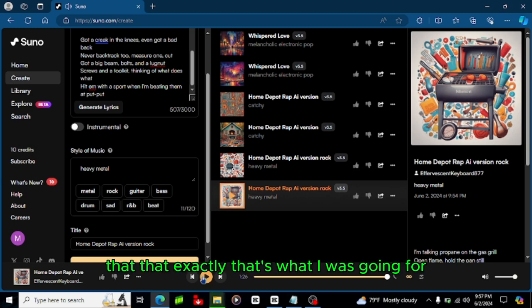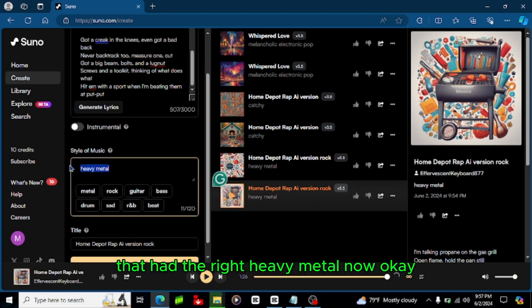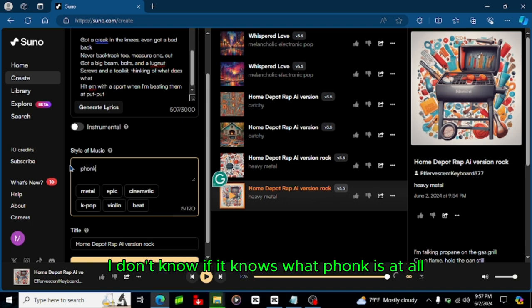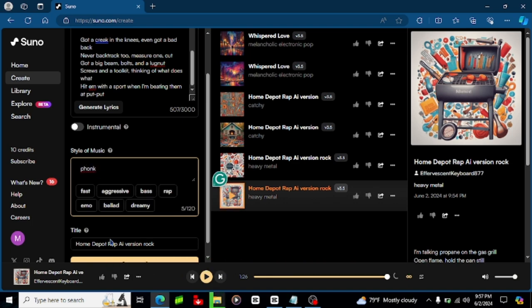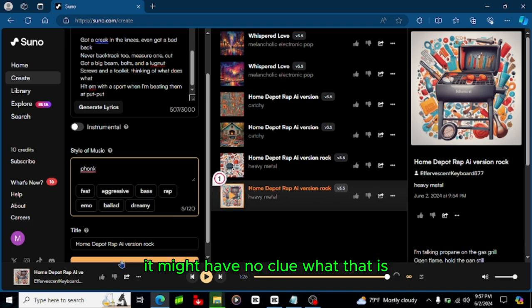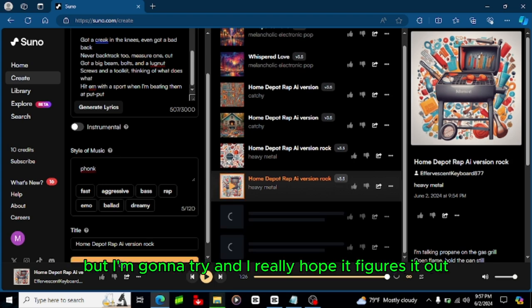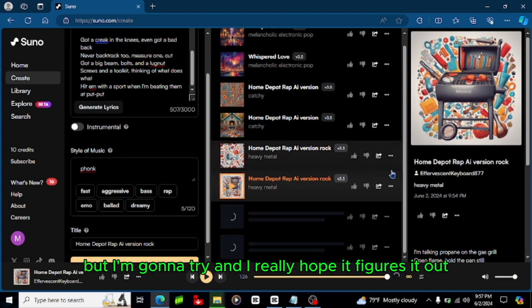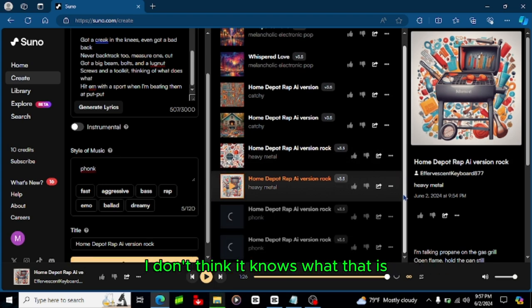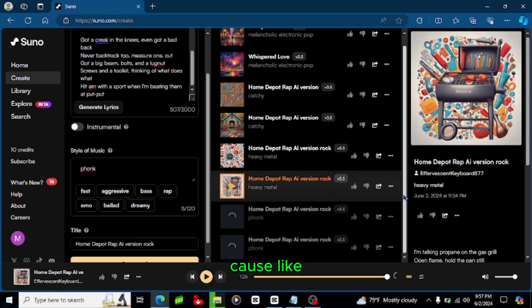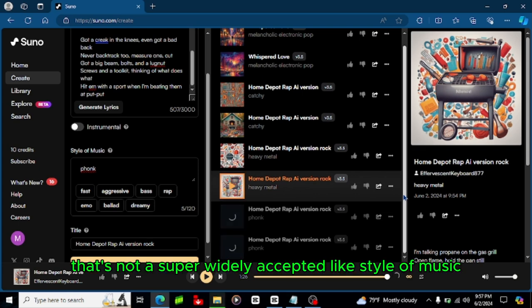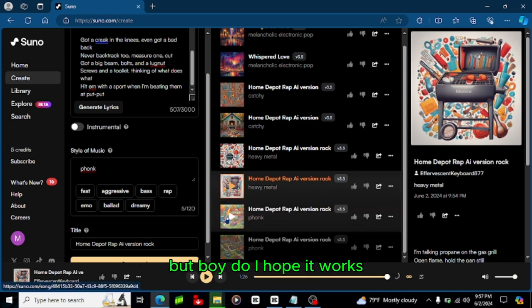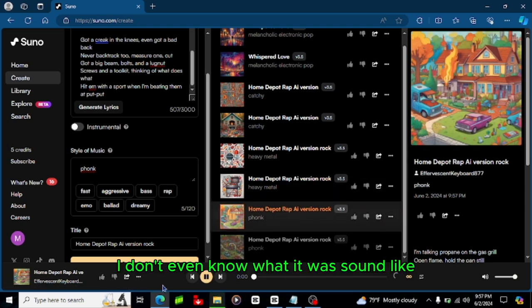That, that exactly, that's what I was going for, that had the right heavy metal. Now okay I don't know if it knows what funk is at all, it might have no clue what that is but I'm gonna try and I really hope it figures it out. I don't think it knows what that is cause like that's not a super widely accepted style of music, so I don't know what it's gonna do but boy do I hope it works.